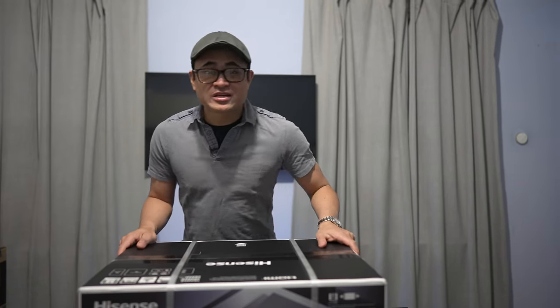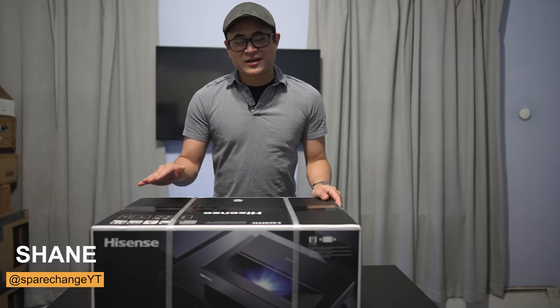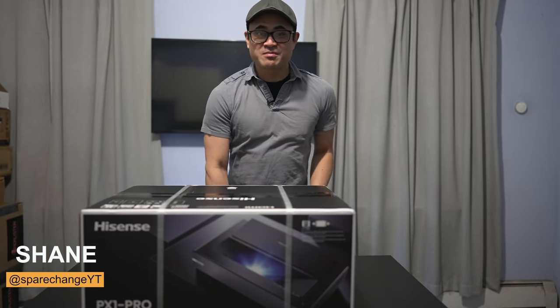Another excellent value and high performance ultra-short throw projection system. So we have them all listed on our website, valueelectronics.com, and look forward to working with all of you. Thank you. All right. Thanks for the intro, Robert. So this is it right here. Let's get this thing unboxed.